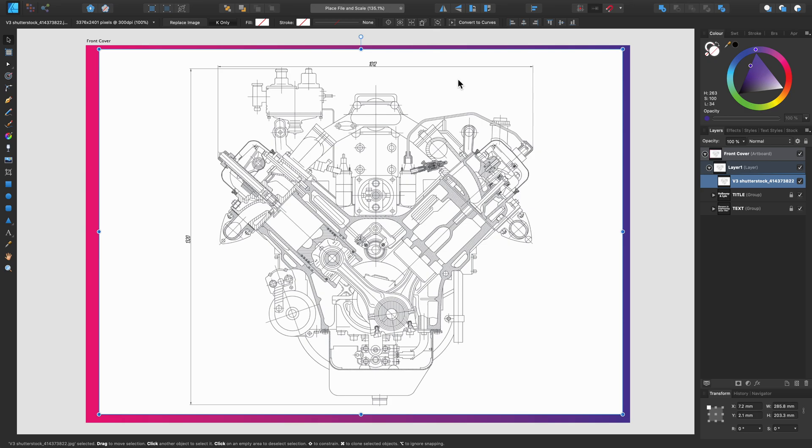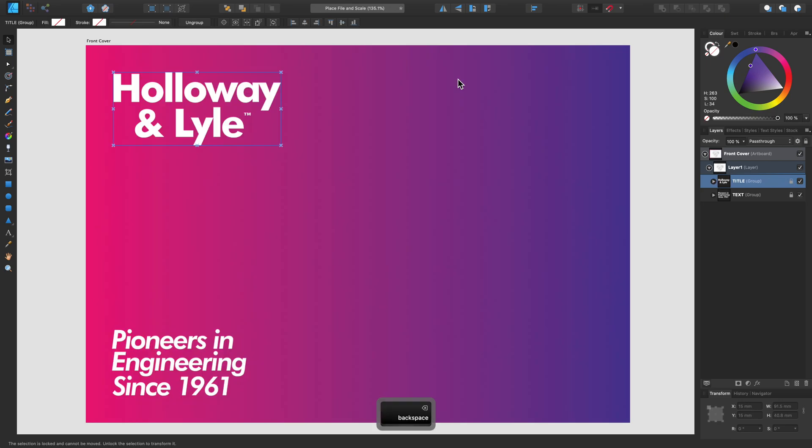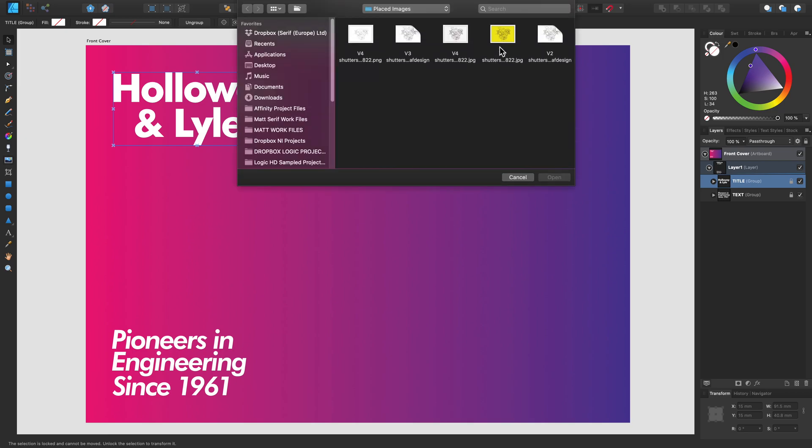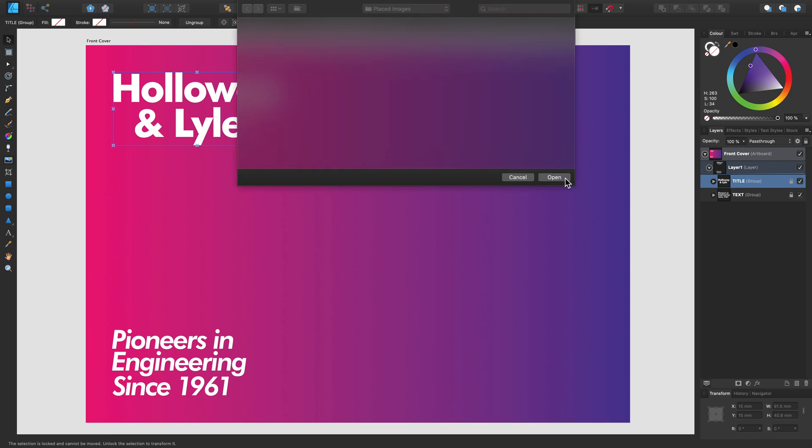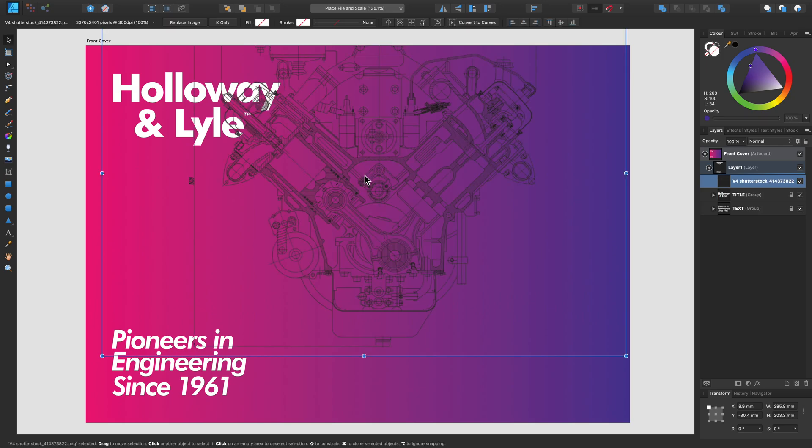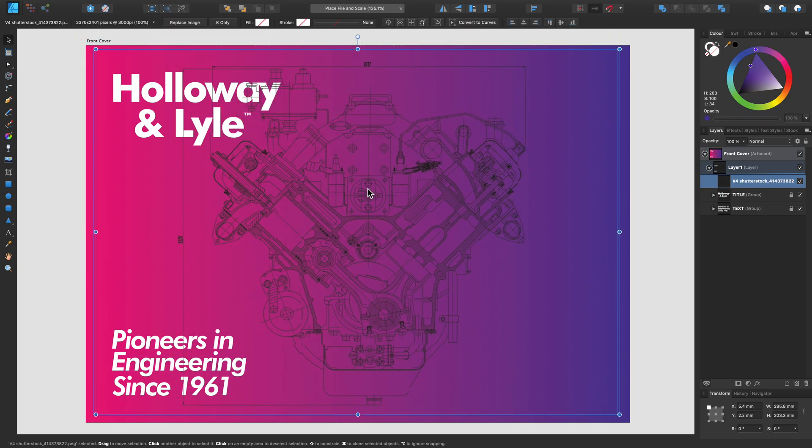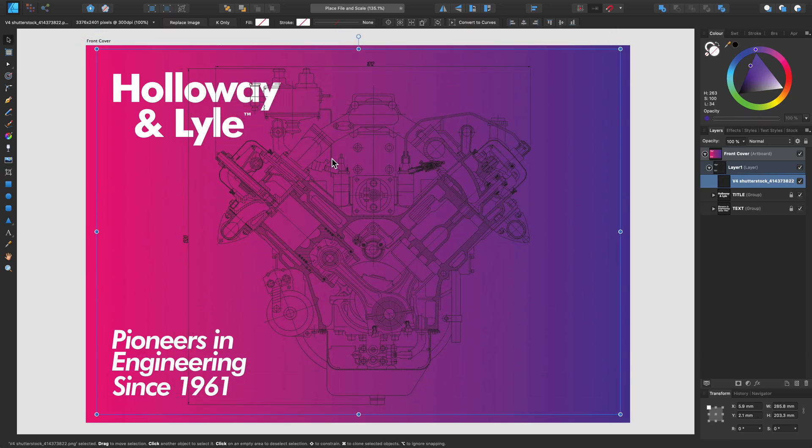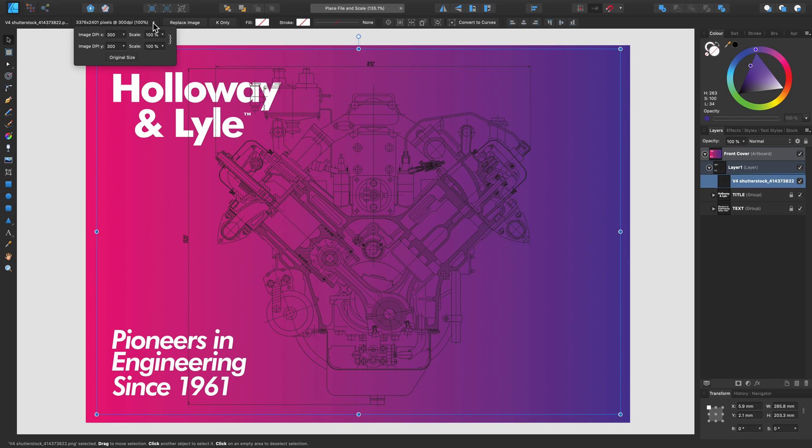We can also adjust the scale and size of the document too. So if I use this other example and place it in, and then go over to our options in the context toolbar, as you can see this is currently in the original size and 100% scale.